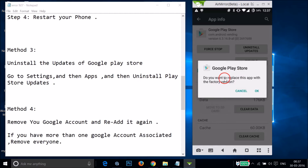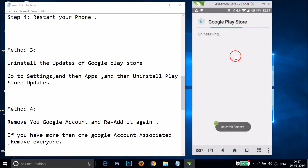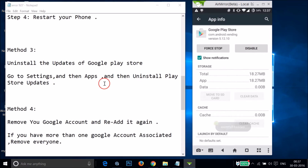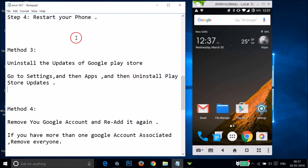Tap OK when prompted — it will ask if you want to replace the app with the factory version. Tap OK and it will uninstall the updates. After that, restart your phone, go to the Play Store, and try to download or update an app.